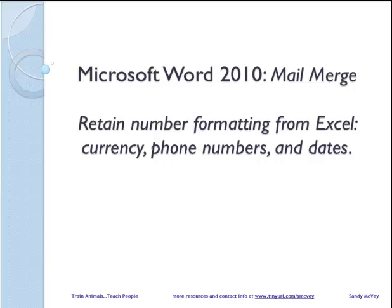All of the information I'm providing in this video as well as practice files is available at my website, www.tinyurl.com/smcvey.